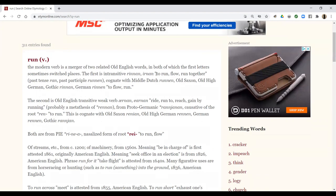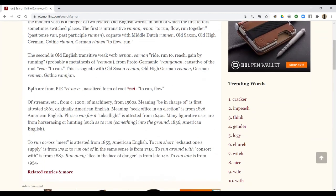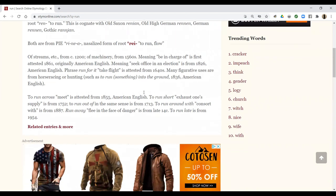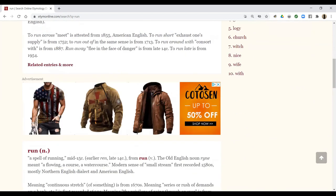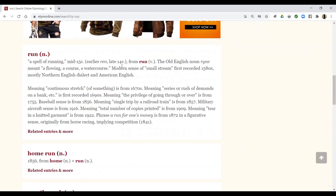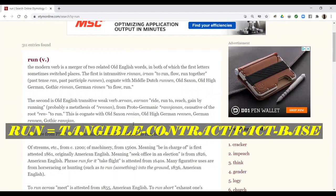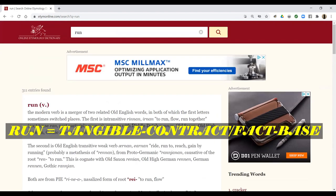We see it comes from 'rinnen,' 'irnan,' meaning to run, flow, run together — all from the Proto-Indo-European form of the root REI, which means to run, to flow, of streams from the 1200s — machinery, be in charge of, run, flow. So we can basically validate and certify that 'run' means to flow. In a tangible sense we have a contract with what flowing is, therefore we have a tangible contract with what running is.